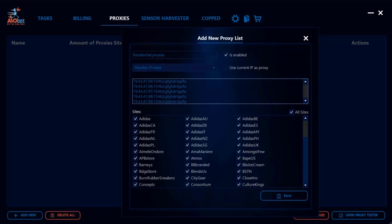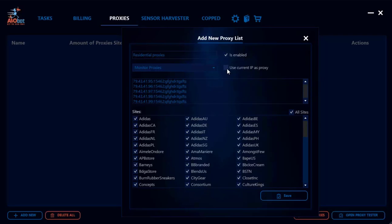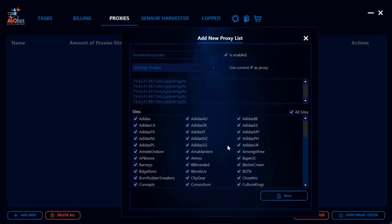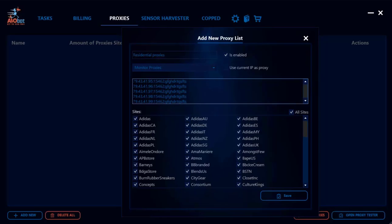If by any chance you want to use your IP address as a proxy, then you will tick this as well, so instead of using a proxy you could just use your current IP address. Once you're done with that you can click save, but since I have five proxies, I want to make sure I have 20% as monitor proxies and 80% as normal proxies.